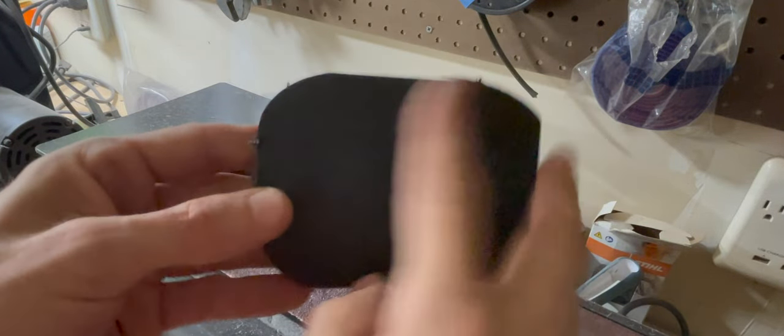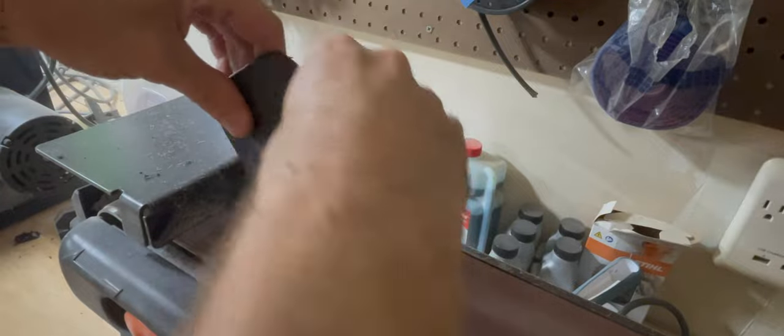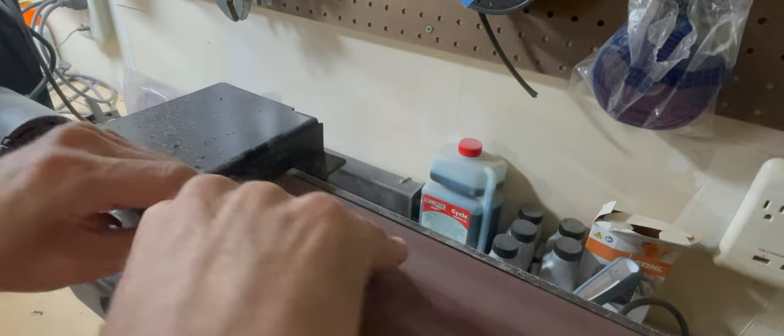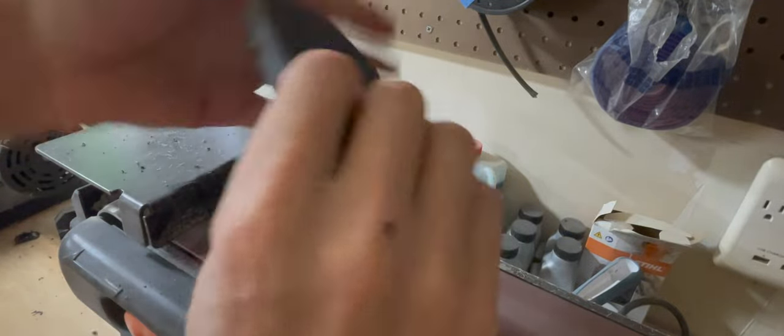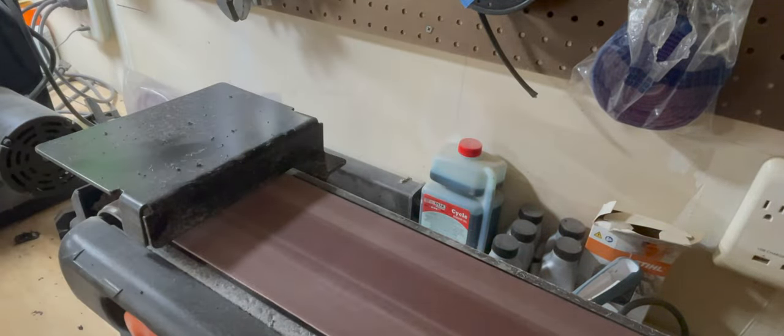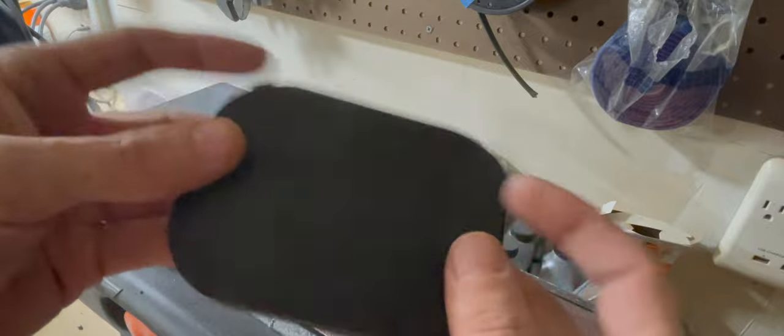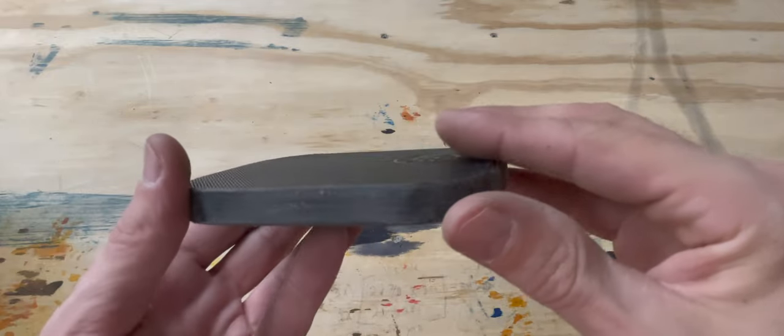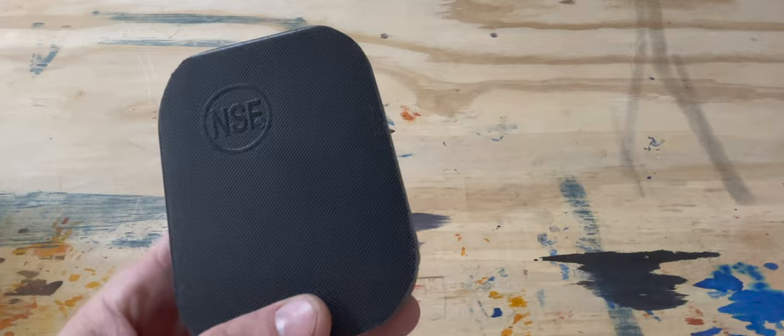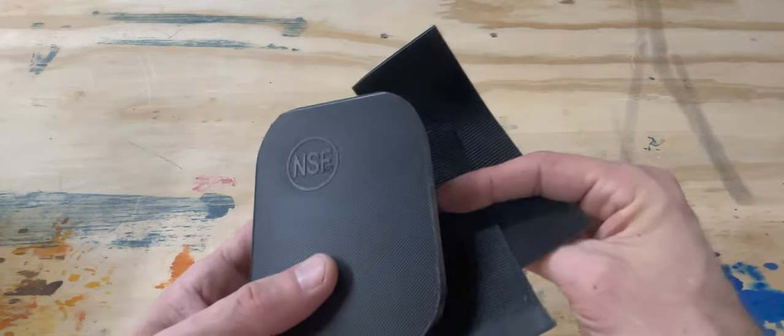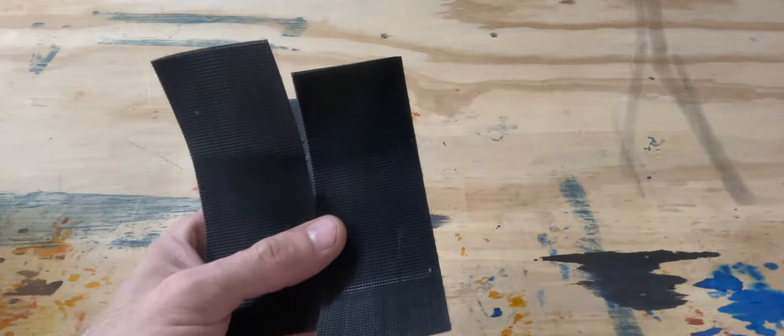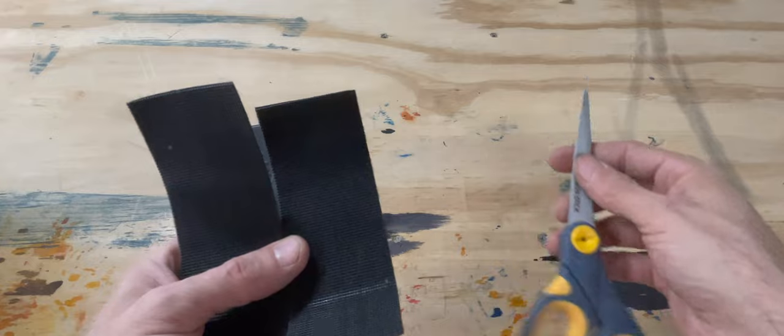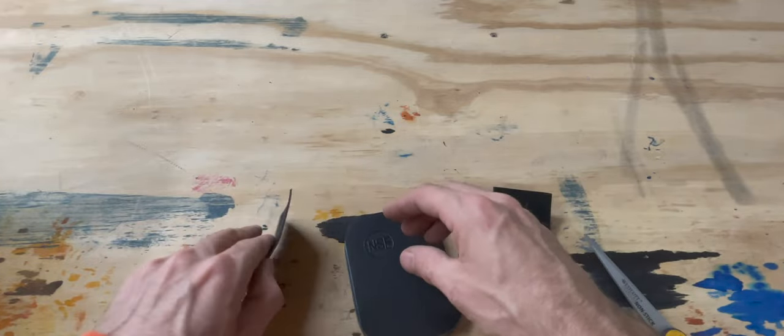Now we're going to smooth out those edges. Now that we have our puck all sanded down, making sure there's just no sharp edges, we are going to use the non-sticky side of the velcro and stick it to the back. After we stick it to the back, we're going to use our non-stick scissors and cut around it. So let's go ahead and do that.